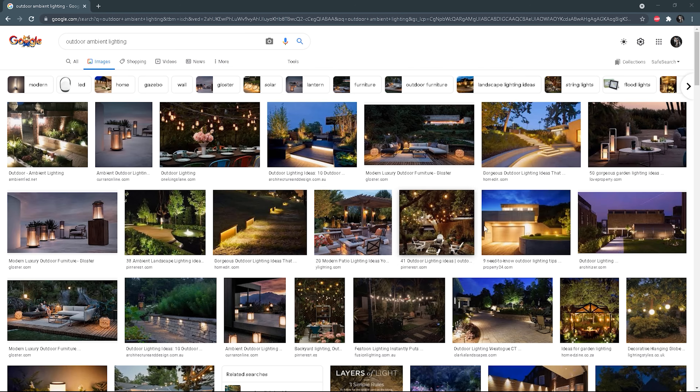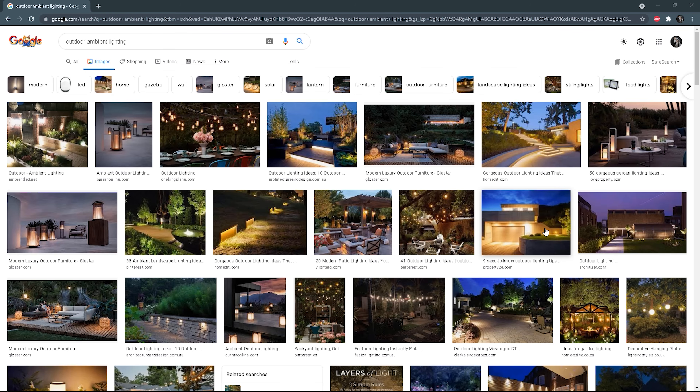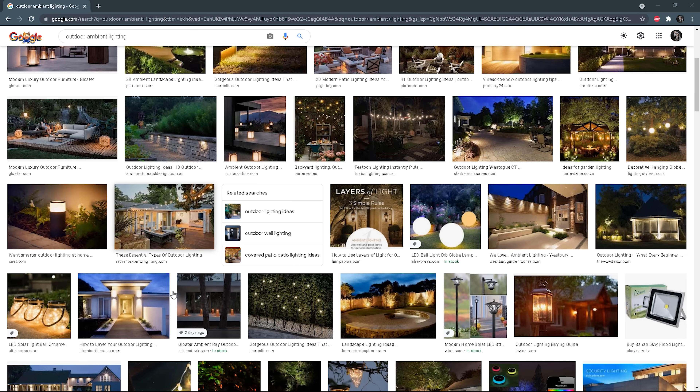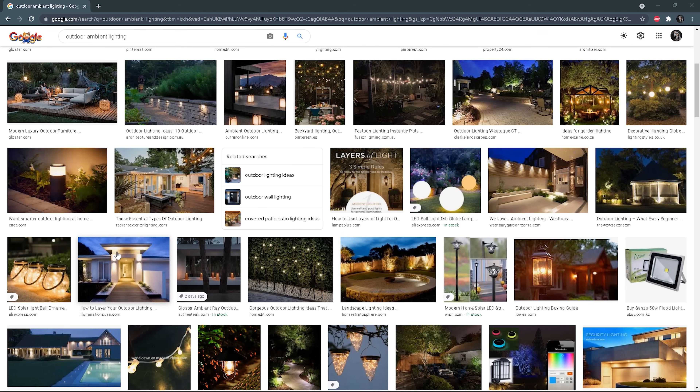First of all, we have ambient lighting, also known as general lighting, that provides overall lighting for an area. It should give a comfortable level of brightness to see and walk safely in real life. For example, exterior wall lights can have this function, like here. Or, like in this example, most of the time interior lighting becomes ambient lighting for the exterior — or a combination of both.